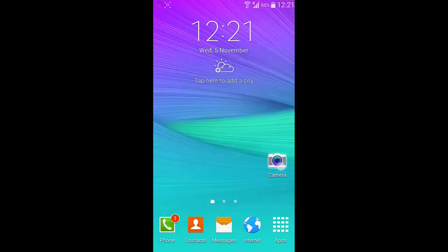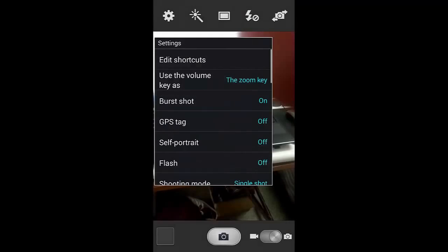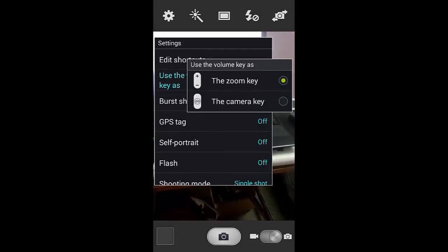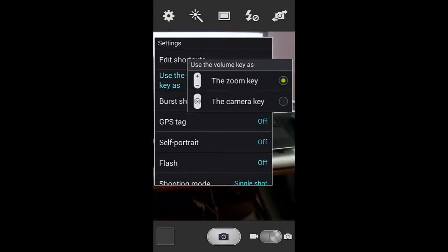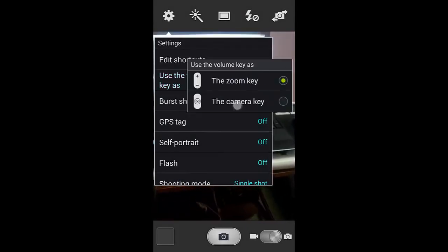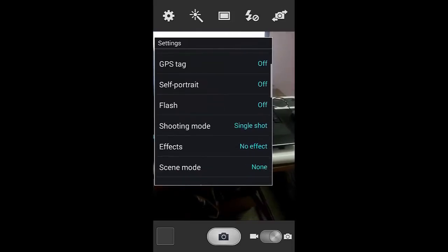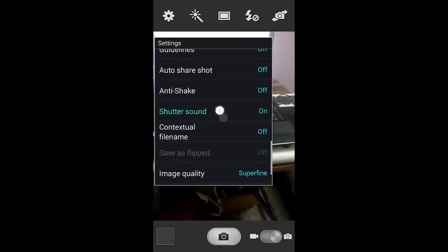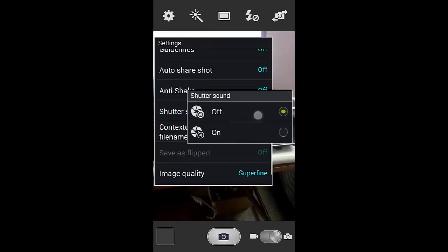The camera app is actually a customized camera. You can customize the volume key to work as the camera key. And also we can turn off the shutter sound from here.